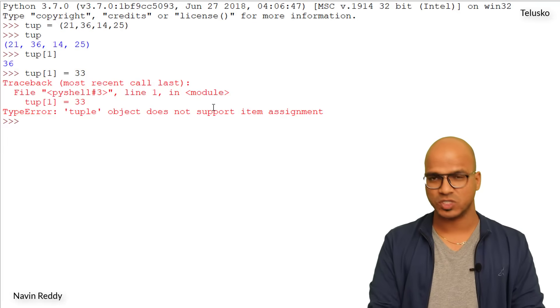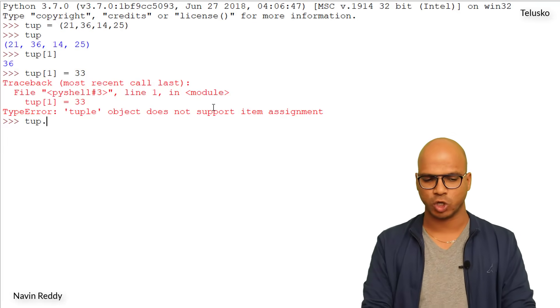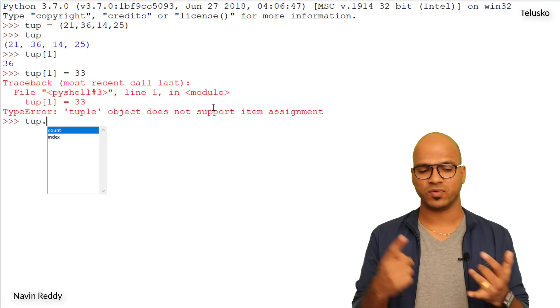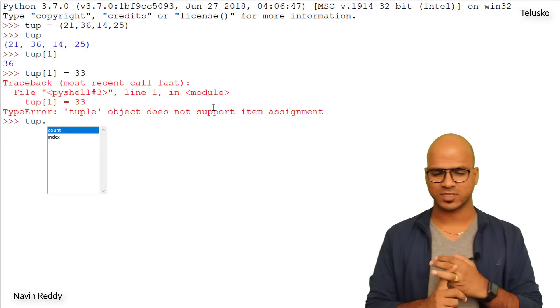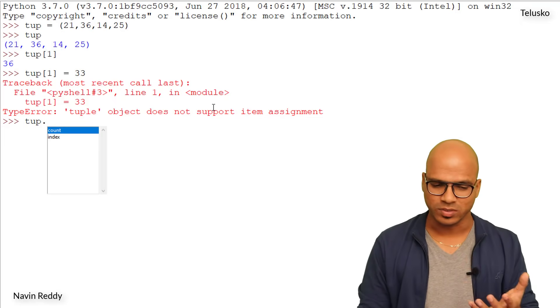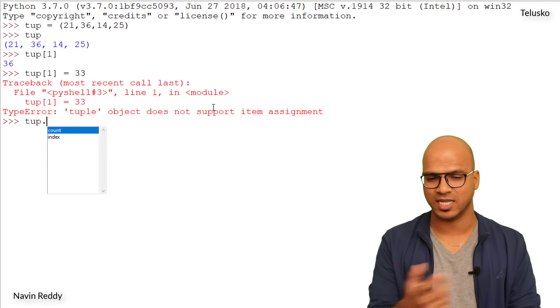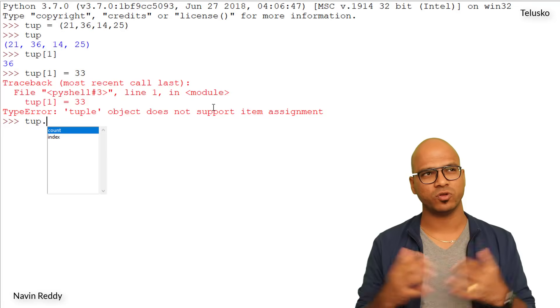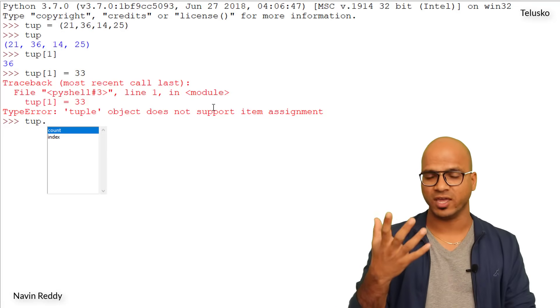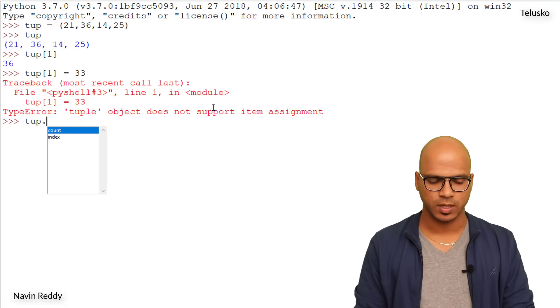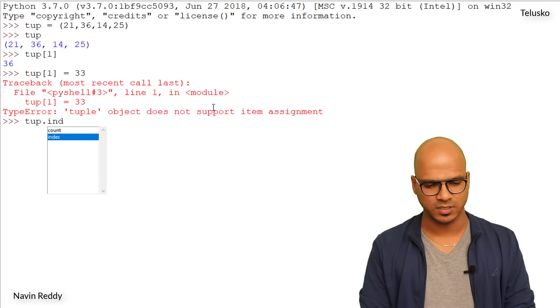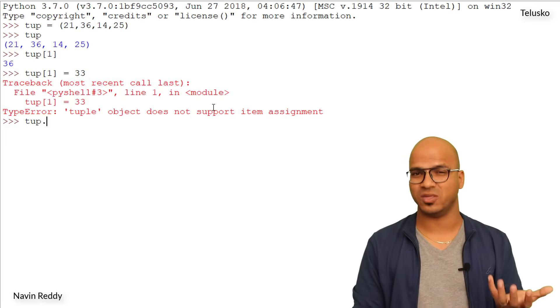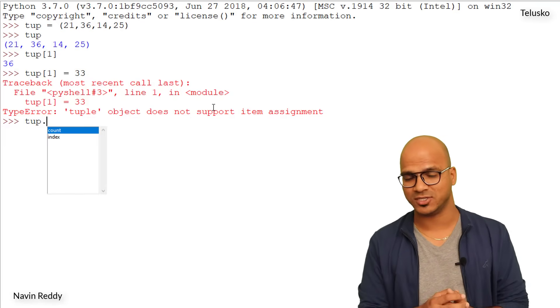Can we use certain methods which we had in list? Let's try. If I say tup dot control space, you can see we have two methods - one is count and second is index. Count will count the number of occurrences of a number. For example, if in your tuple you have ten values and out of which you have some value like five which is repeated two times, so if you say five it will give you answer two. And you can fetch the index value for a particular element, but you don't have any method which will replace the value or append the value.